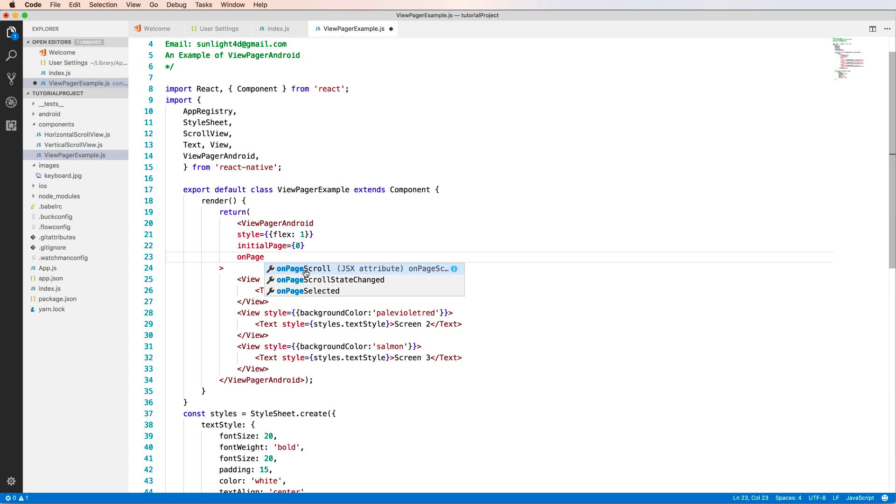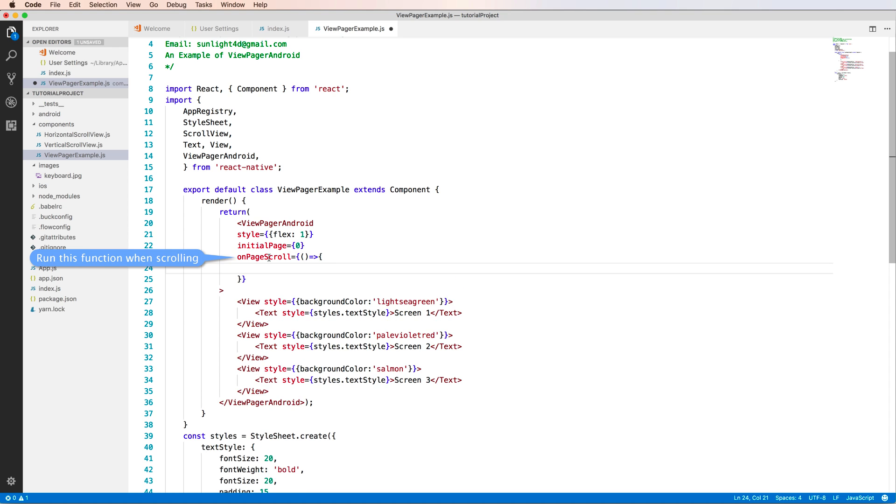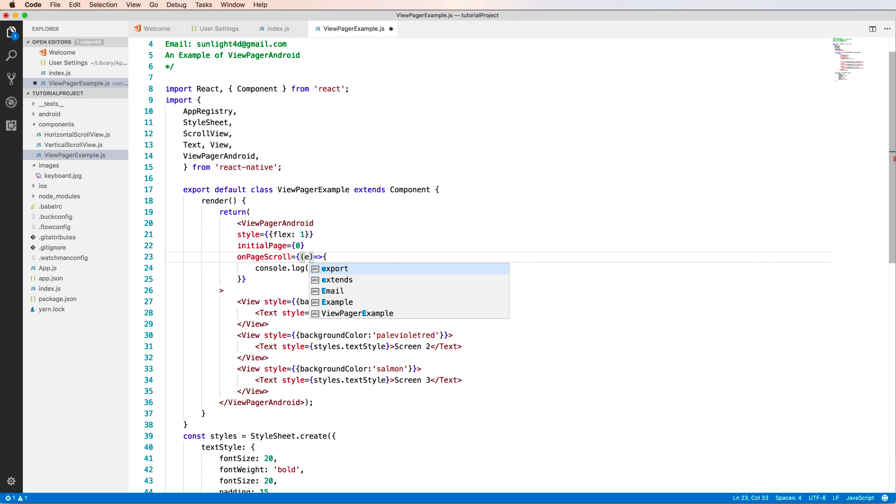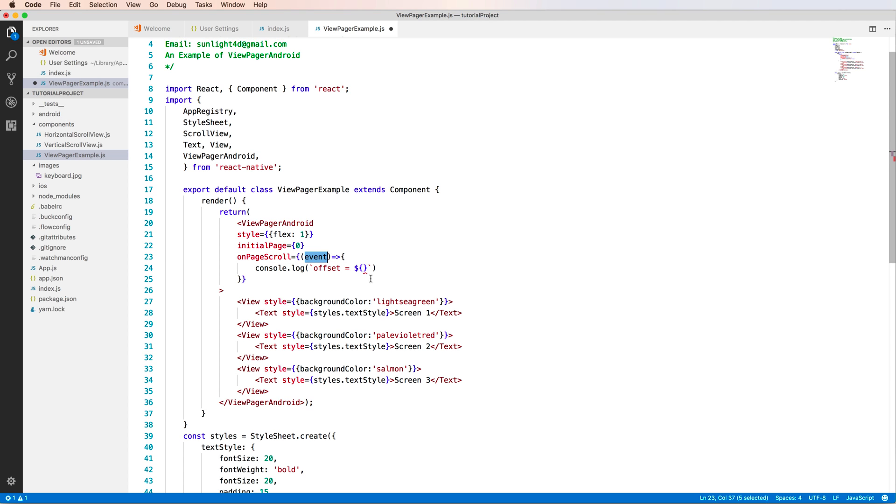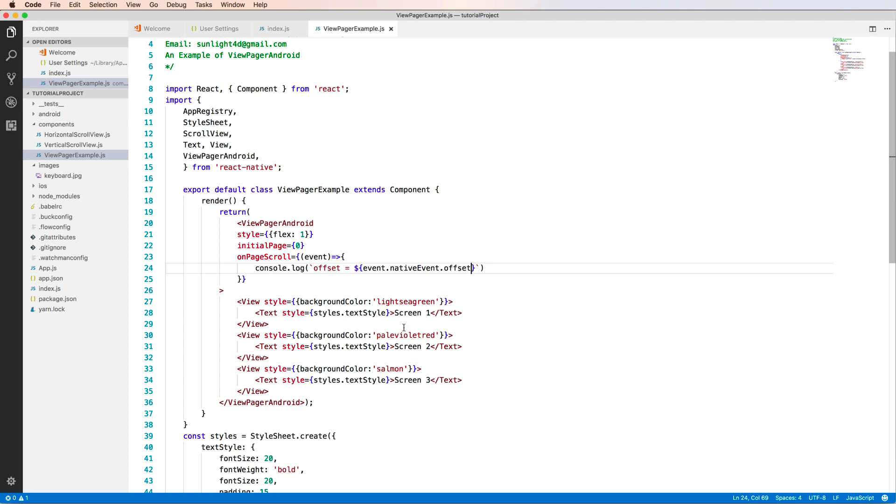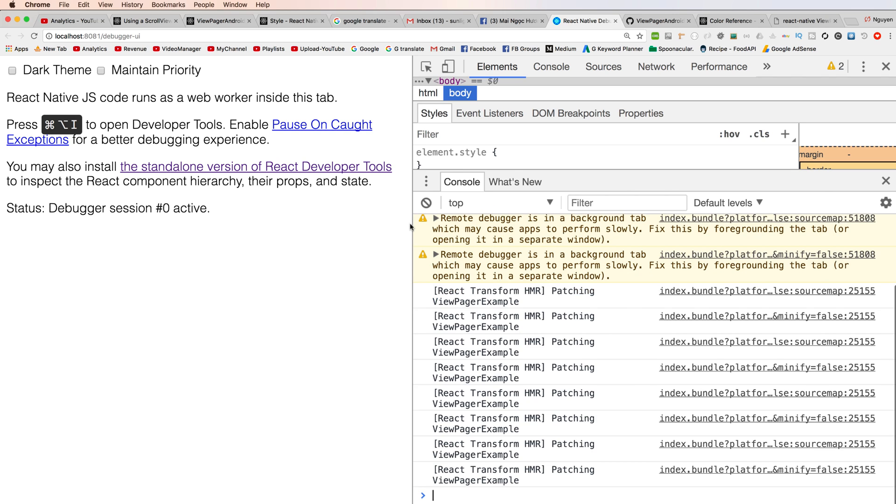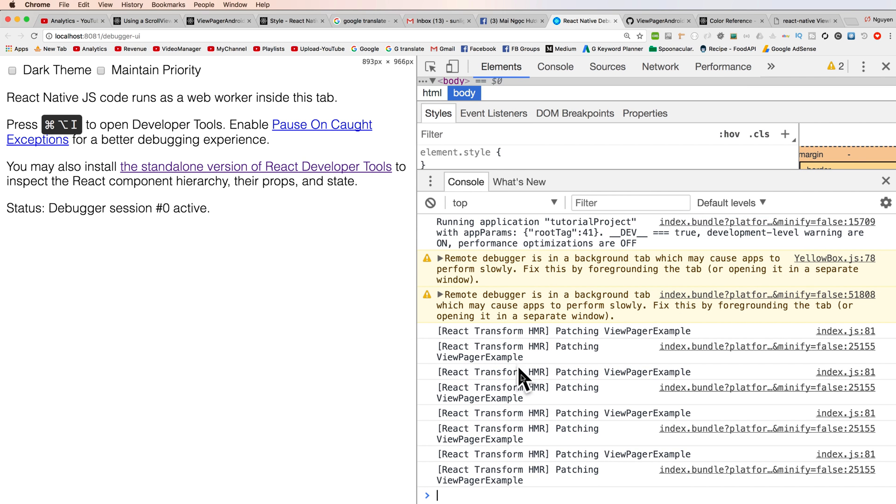onPageScroll is a function property. This function can be called when you scroll your screen every time. You can console.log to show the data to screen. So remember this, for this arrow function we have the input parameter is event. So we have event.nativeEvent.offset is a space, so you have to use debug inspector.